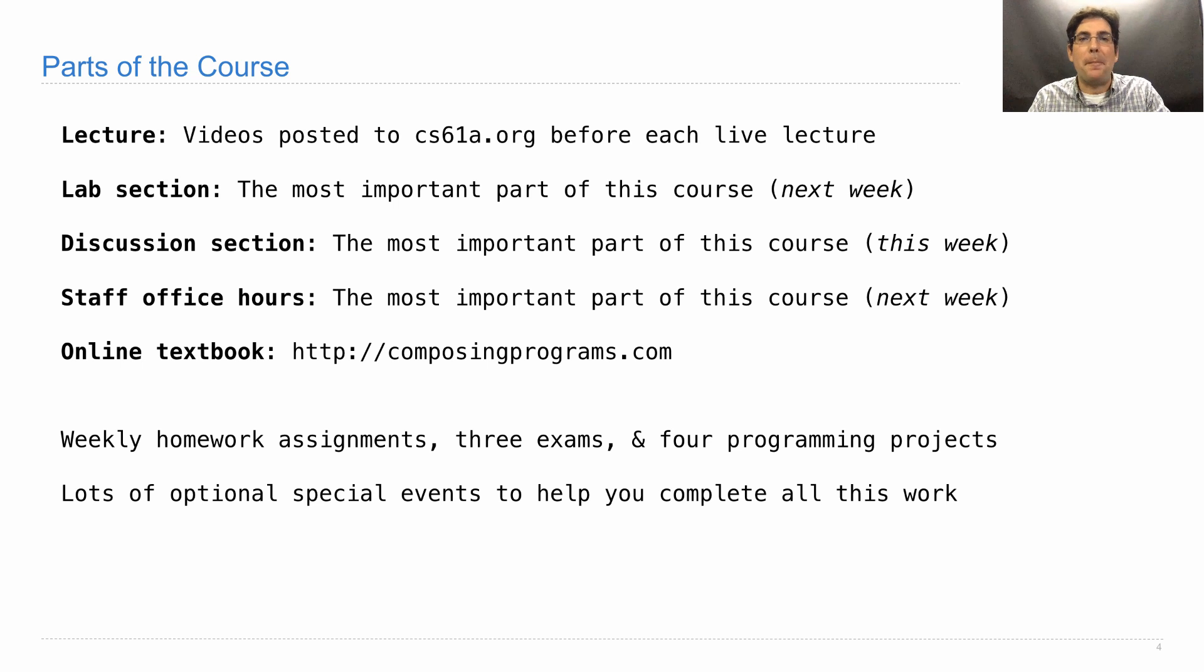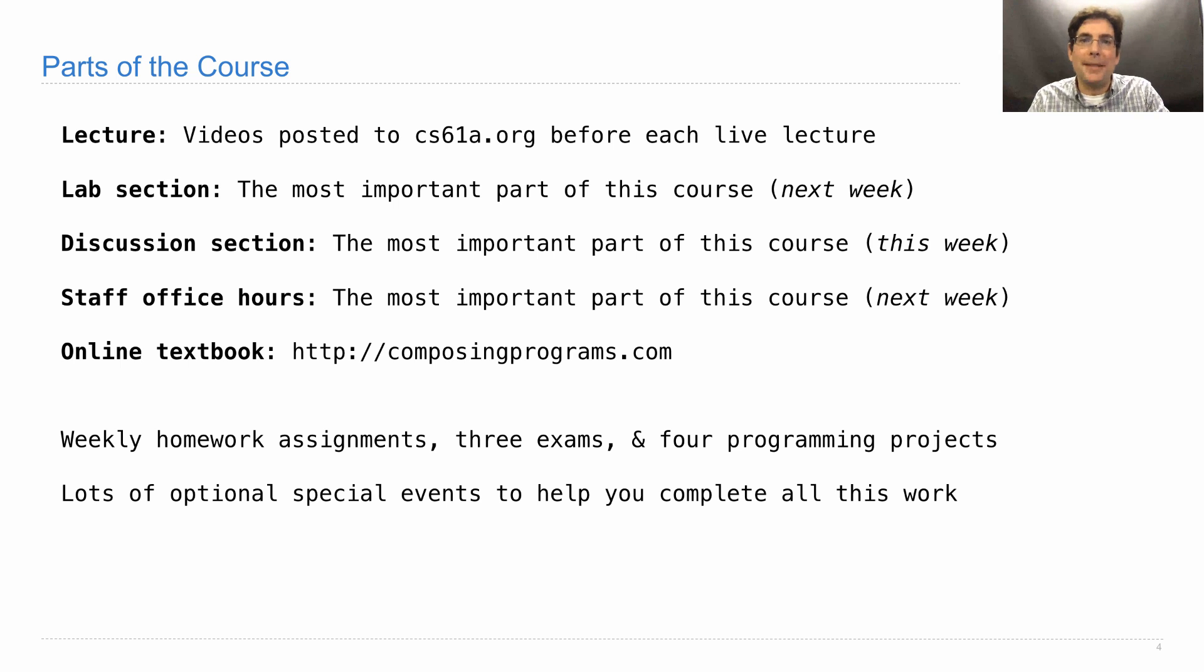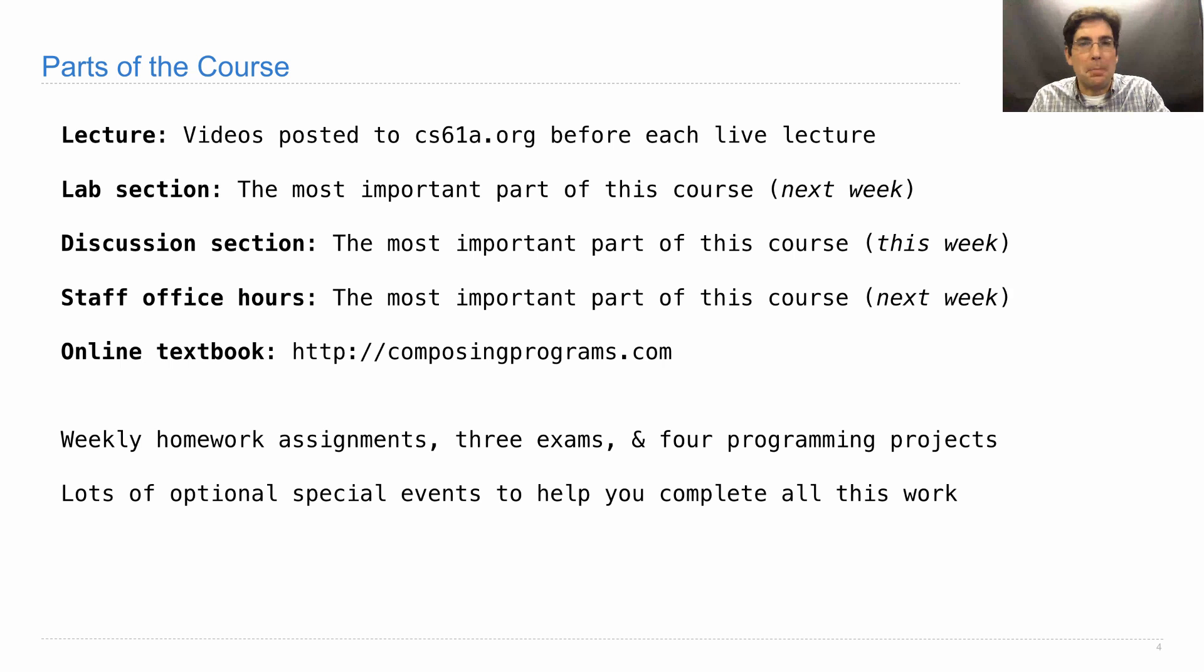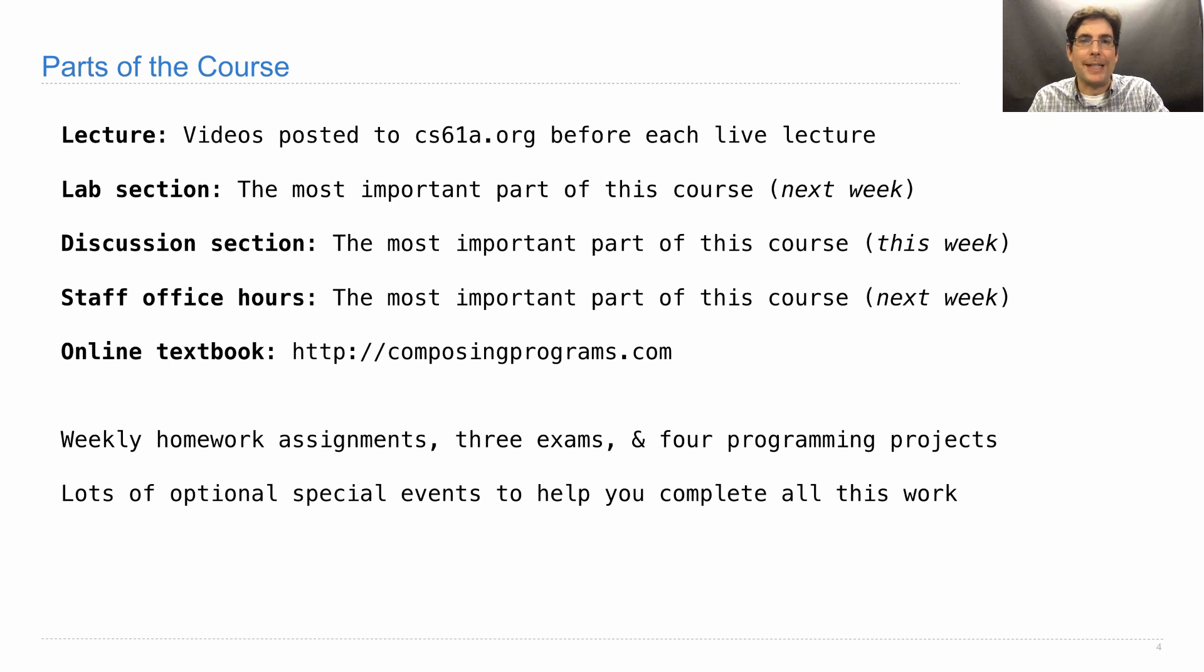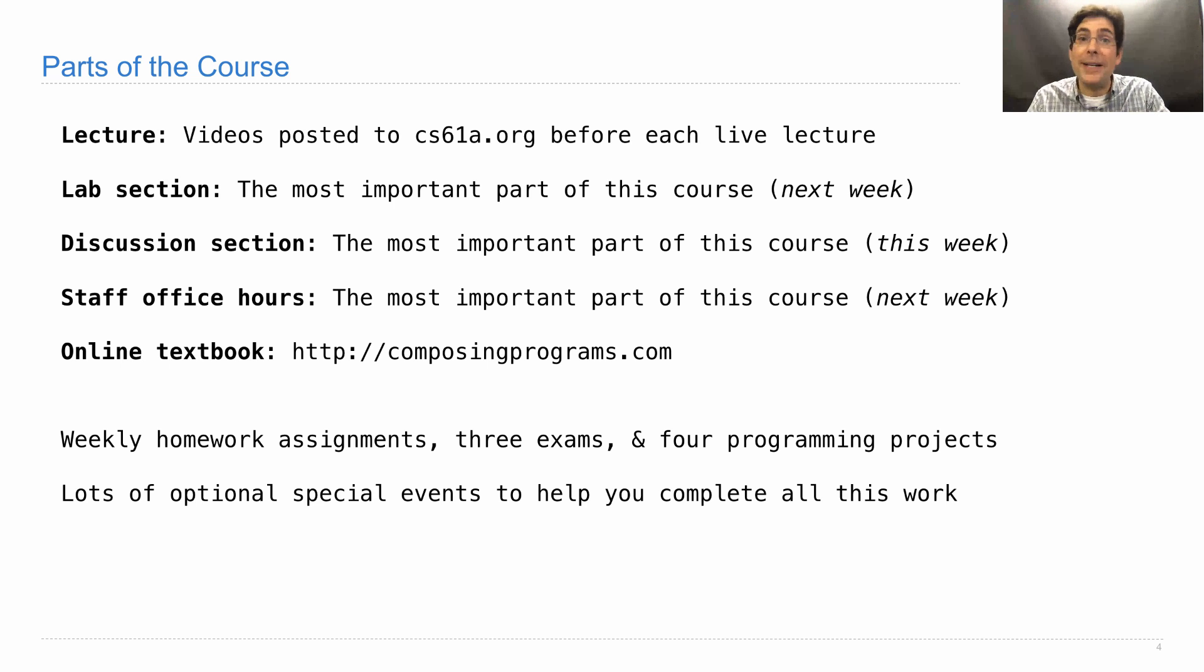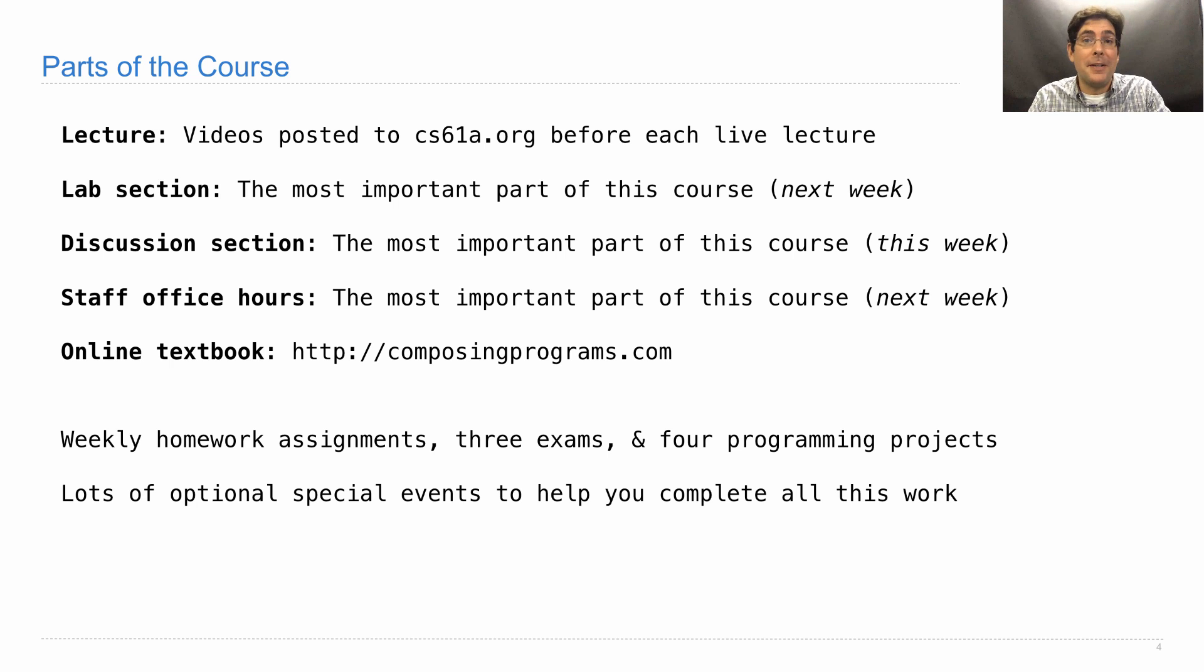But we're also going to try to provide enough special events and office hours and support that you can make it through all of the work. So we don't want people to become overwhelmed or fall behind, but instead to get the practice that's required to become good at computer science by completing all of this work in a timely manner according to the schedule that we've worked out. You don't have to do it alone. You're welcome to come seek help from the community, but that requires you to take initiative. So please don't fall behind.